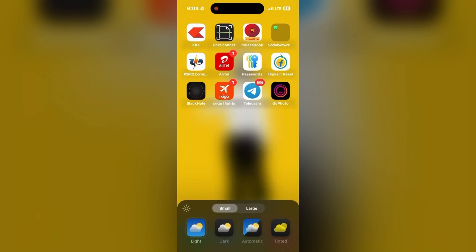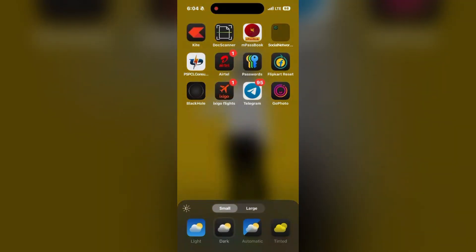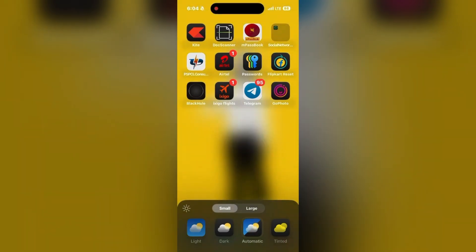As you can see the options available: light, dark, automatic, and tinted. Click on the dark mode to use dark mode on your icons, and you can also click on tinted to change the colors of your icons.